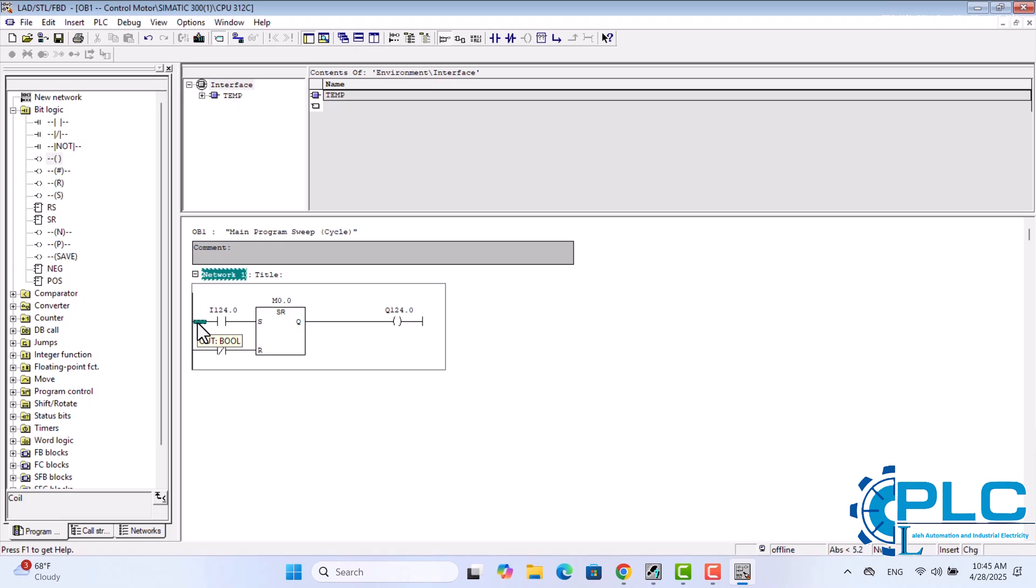In a previous lesson, we learned about parallel and series connections in ladder logic. Specifically, we saw that if we want to start the same action from two different buttons, we need to connect them in parallel. To add the second start button, I'll insert a normally open contact located at I124.2. I'll place this normally open contact in parallel with the first start button at the Set S input of the flip-flop.